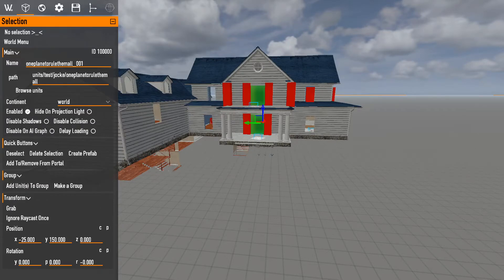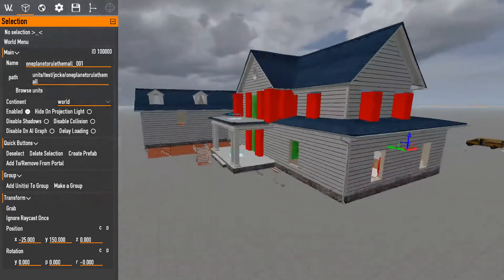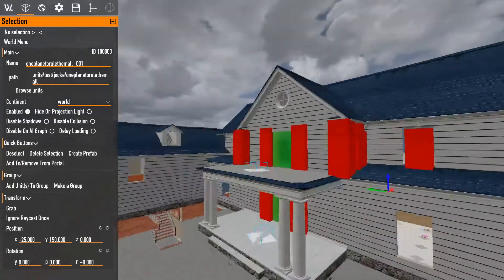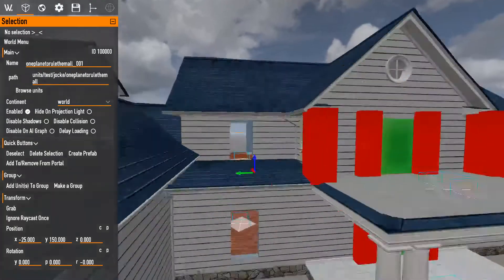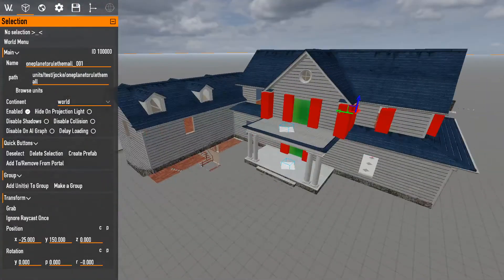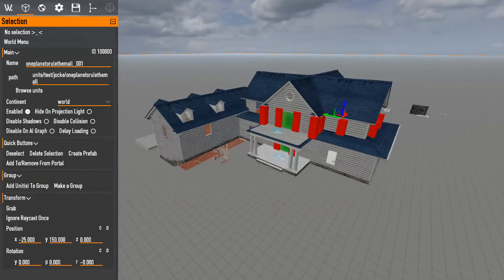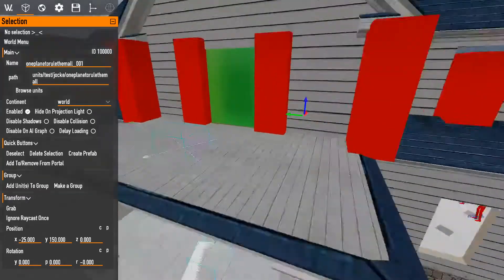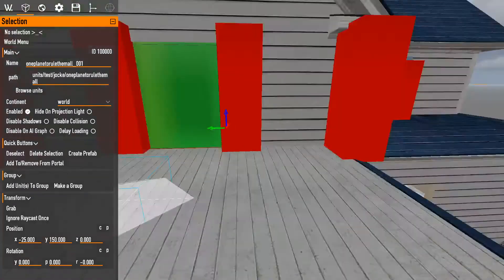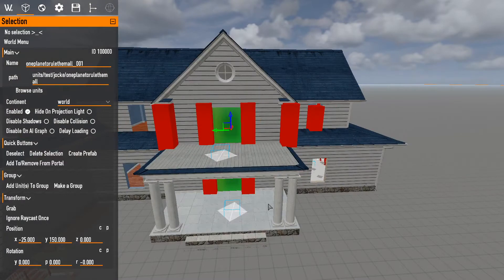Hello everybody and welcome to another part of the Bootlib Editor tutorial. It's been a little bit — I've been very busy moving into my new place — but I'm back to show you guys how to create an assault wave and how to navigate enemies through areas.